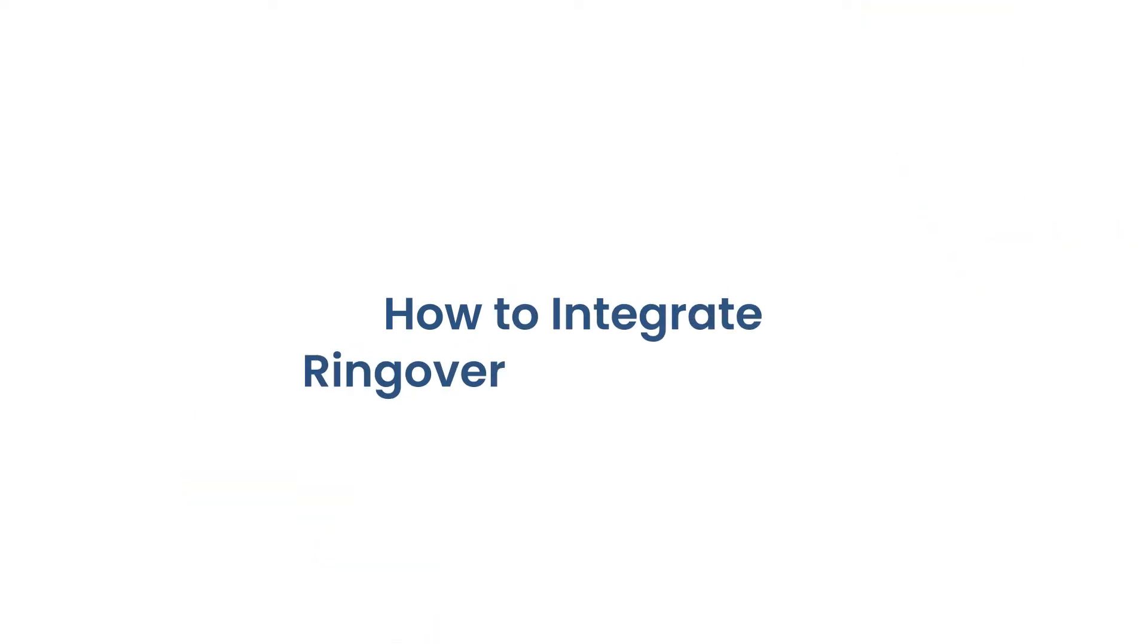Hi, this is Josh with Ringover. In this video, we're going to take a look at how to integrate Ringover with HubSpot.